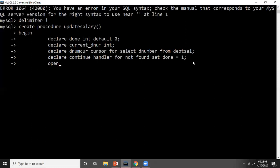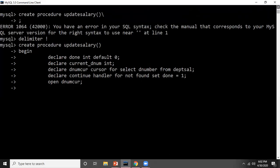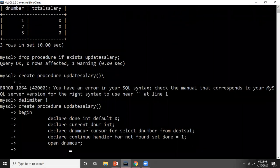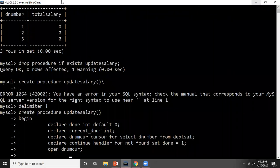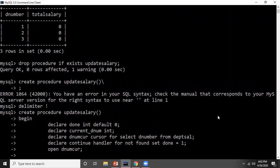My declaration section is done. The next step in the cursor lifecycle is opening the cursor: OPEN dnum_cur. As soon as the cursor is opened, it starts pointing to the first row. So in the department salary table, when I do OPEN cursor, it will start pointing at the first row.